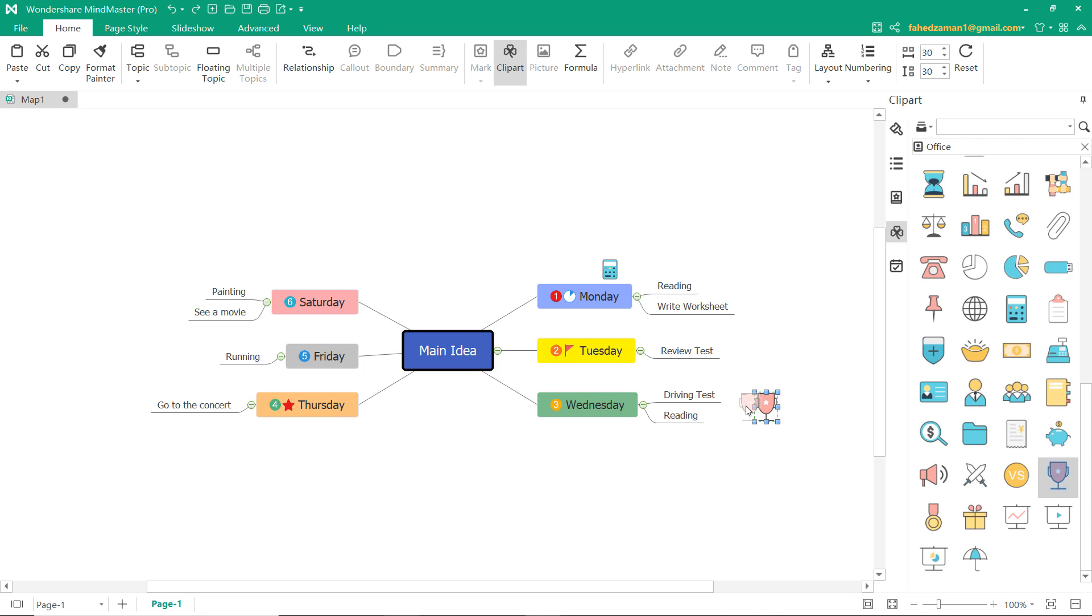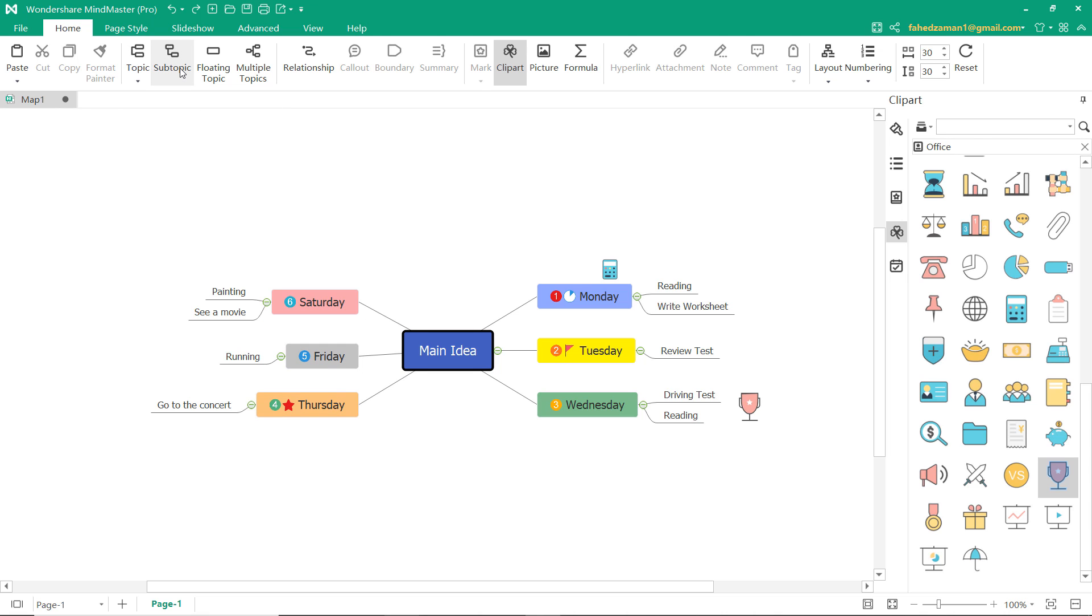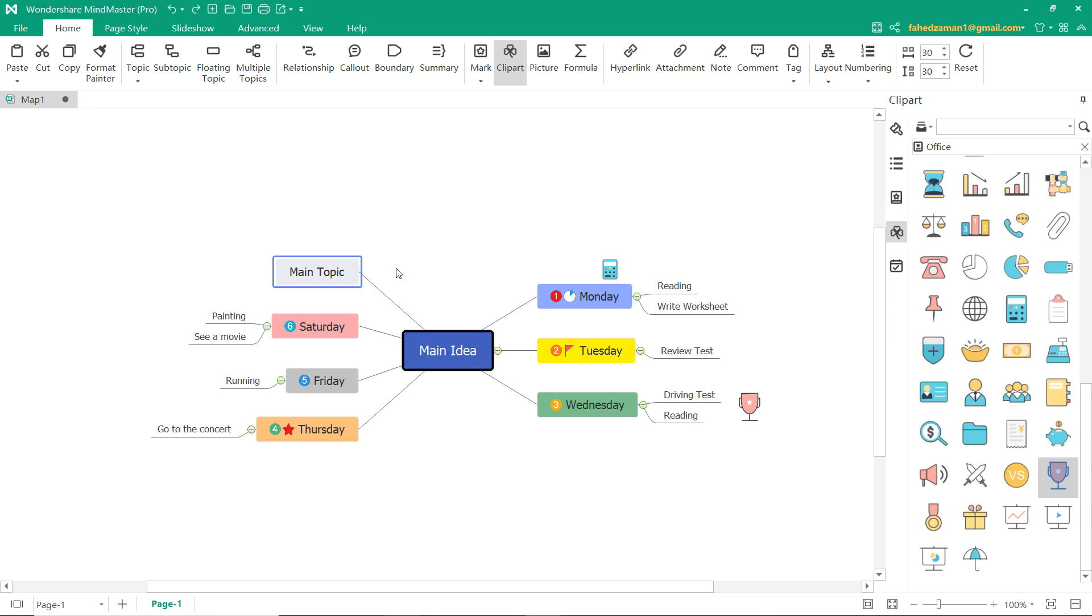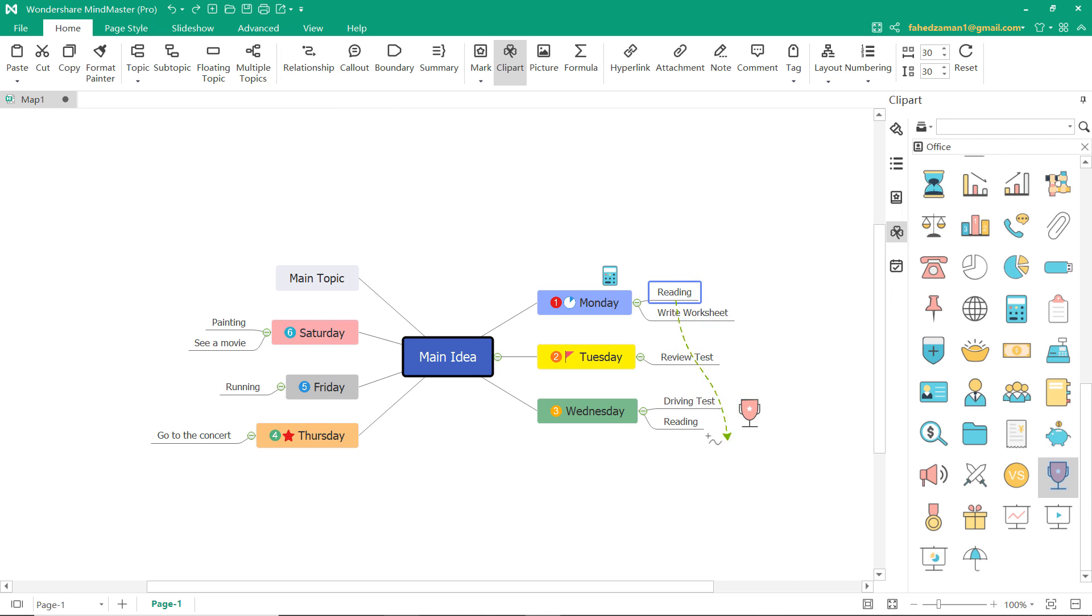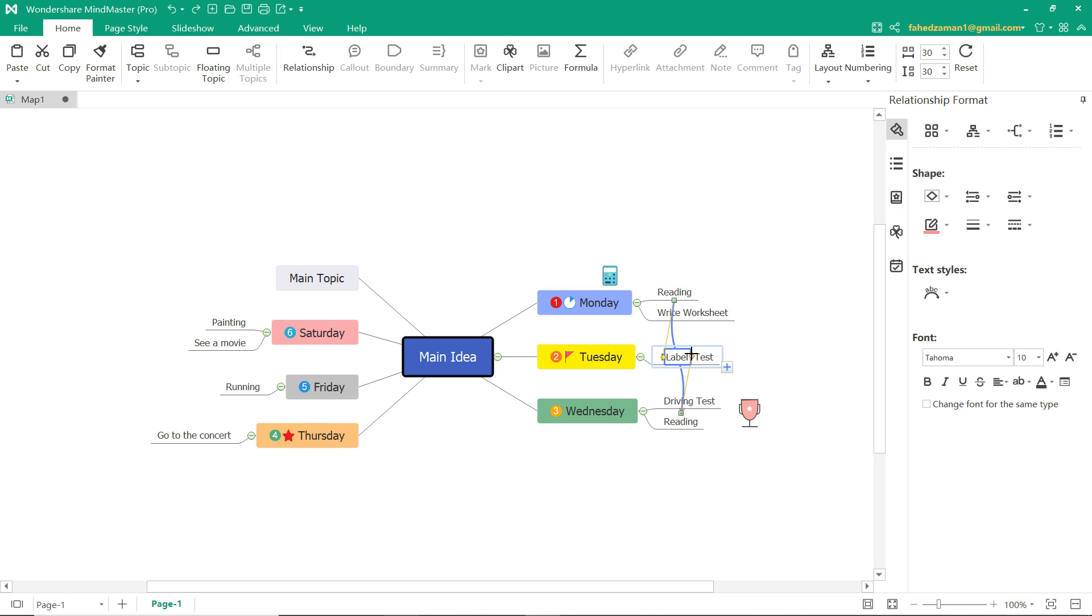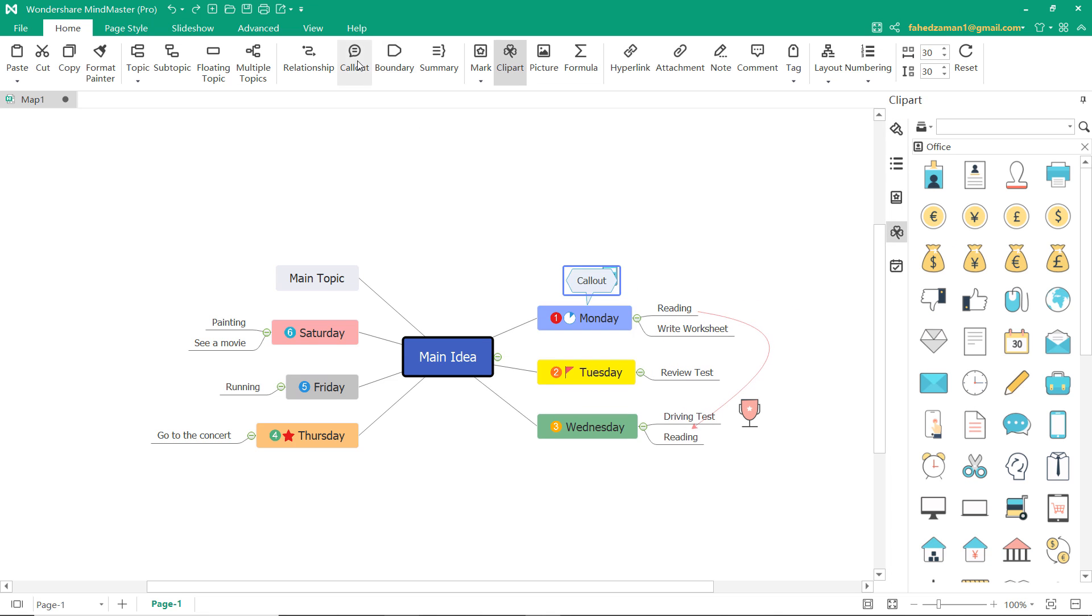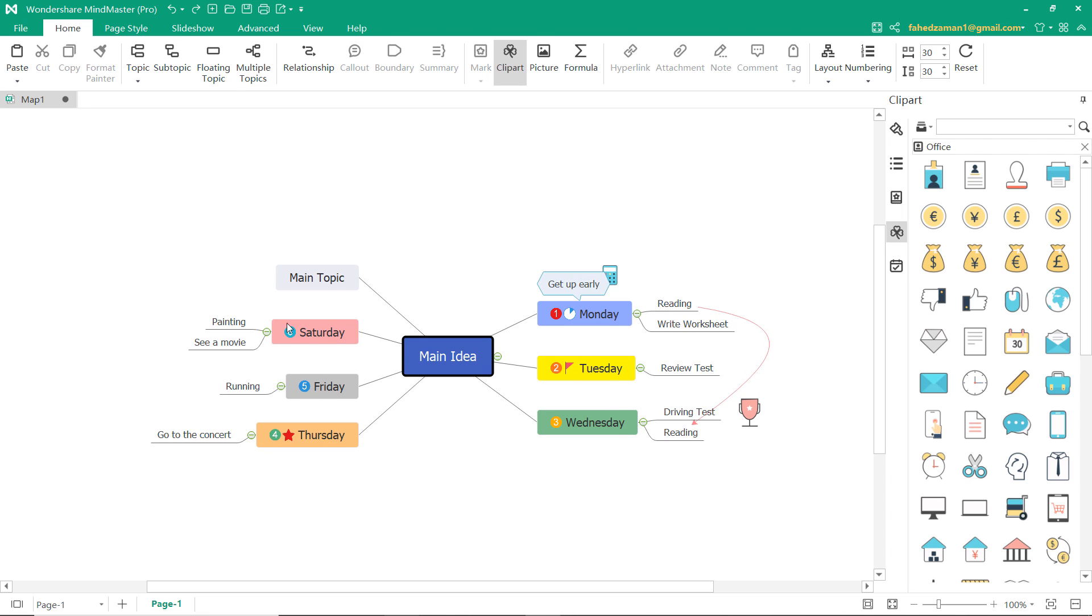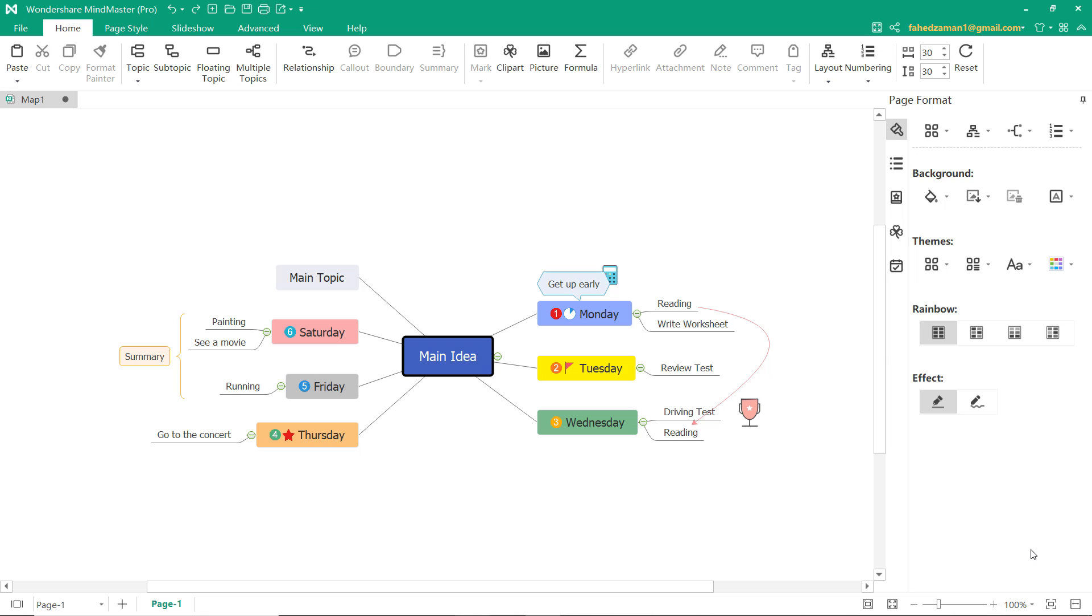We also have a few options on the top menu, like adding the main topic and subtopic. There is something called floating topic in this section. Add a topic outside of your mind map. You can create the relationship between each task. Also, you can add the callout. You can select multiple rectangles and then create the boundary. To show correlation, you can select multiple rectangles and create the summary for that.